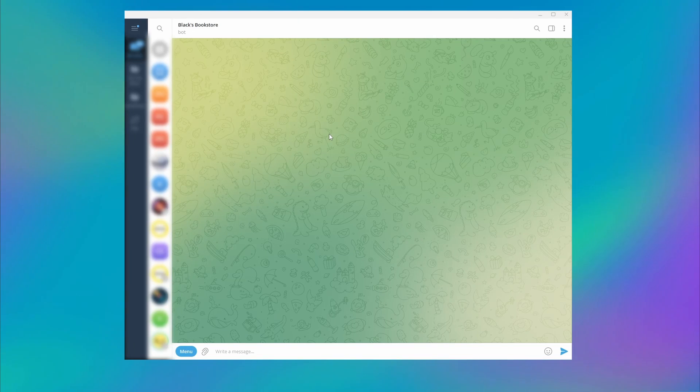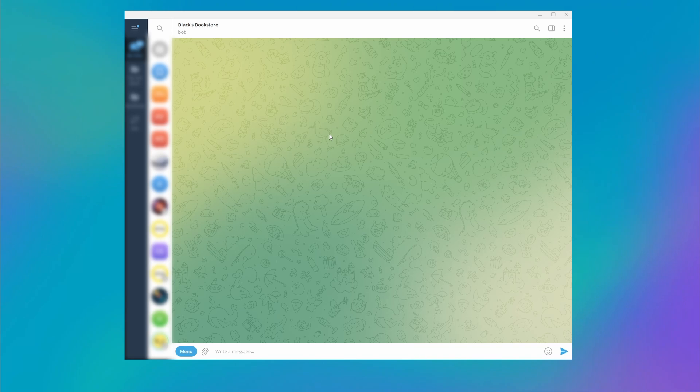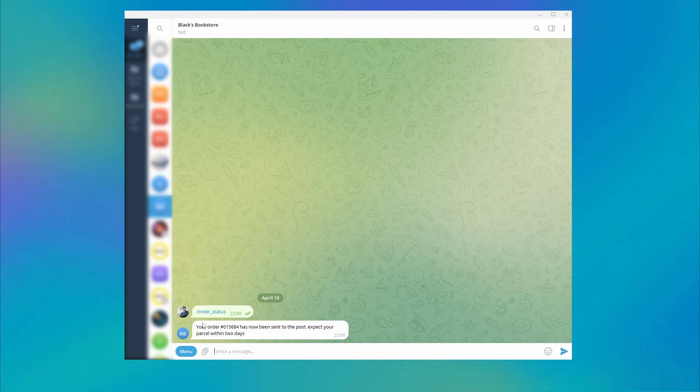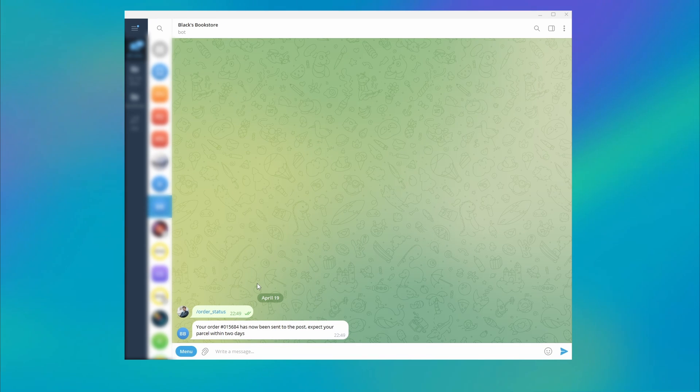A bot menu allows users to easily navigate your bot's content and information. You can create commands that open specific chatbot flows. The menu itself is displayed in the message box as an icon with a slash sign.